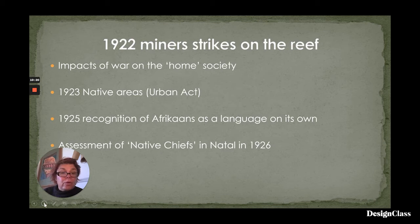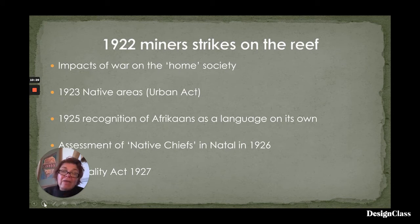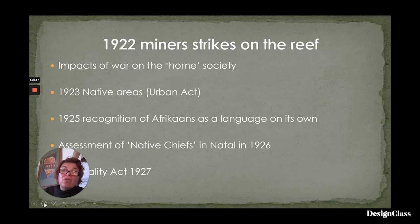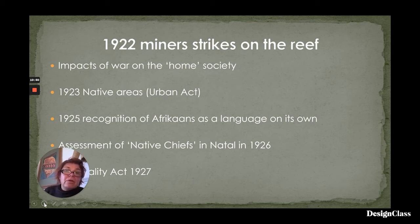In 1927, the Immorality Act, another piece of exclusionary legislation, was passed. The Immorality Act was quite important because it actually criminalized marriage or sexual relations between white people and people of other colours. The Immorality Act was one of the legislations which lasted until much of the apartheid legislation was dismantled in the early 1990s.